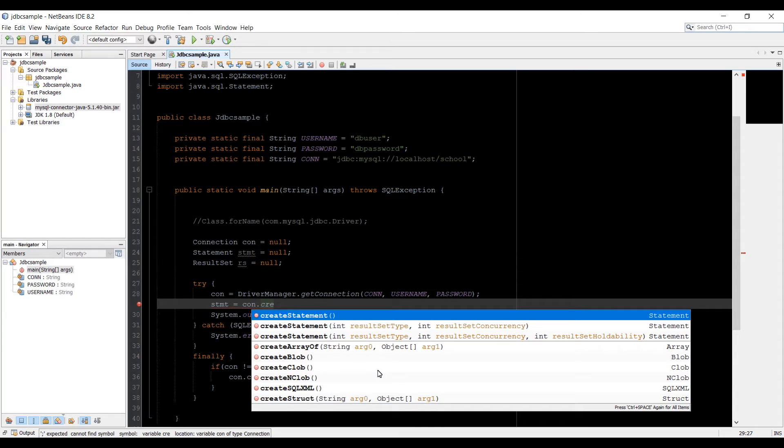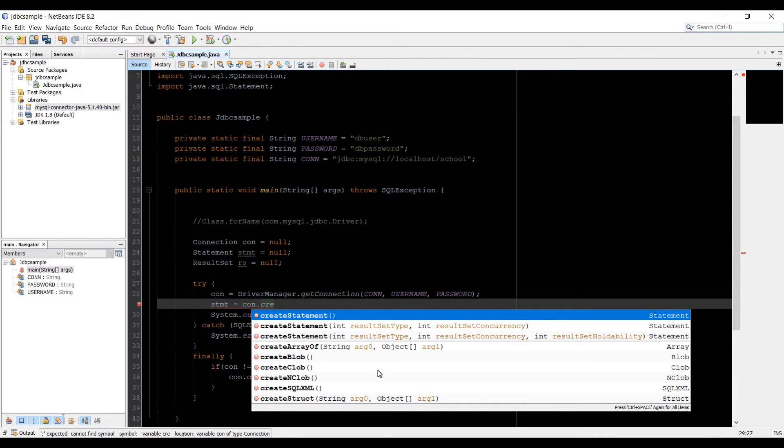With MySQL, the default result set object is scrollable. That means that you can move the cursor up and down going to the first row and the last row. Then moving around as you like.